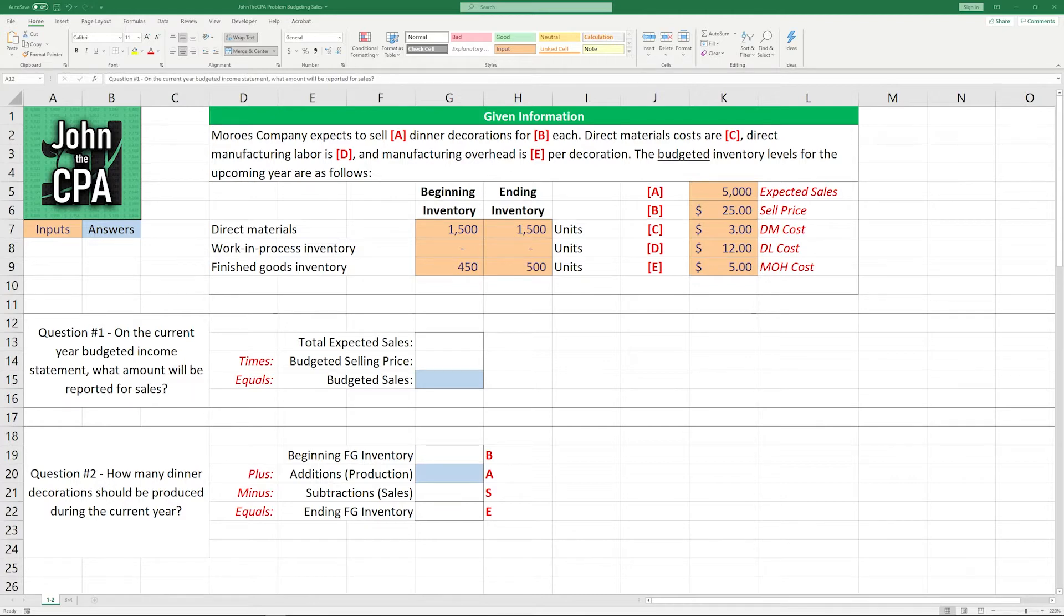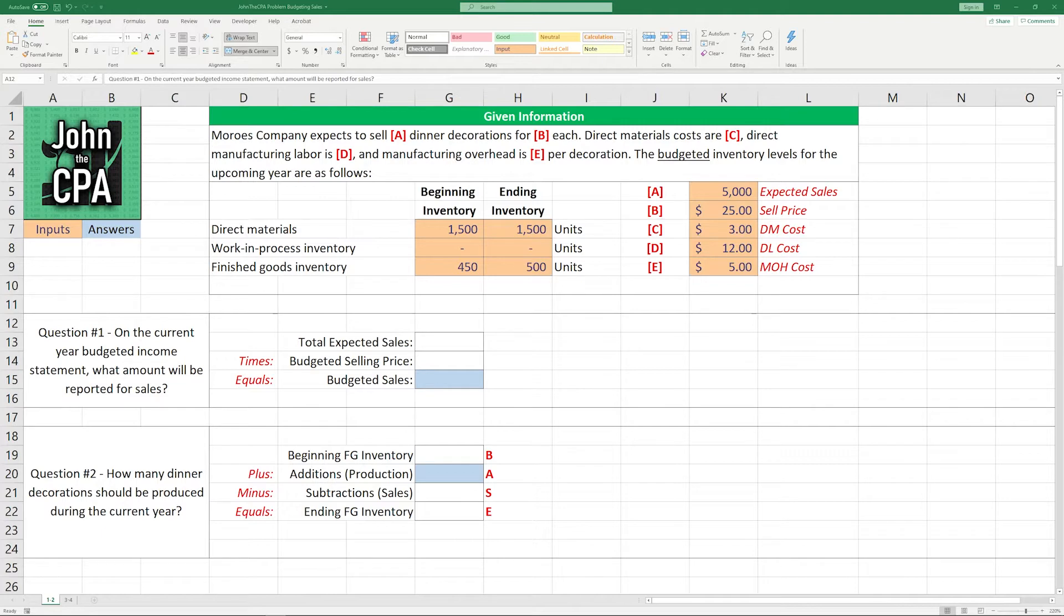And the budgeted inventory levels for the upcoming year are as follows. So we can see the beginning and ending inventory for direct materials, work in process inventory, and finished goods inventory. The beginning direct materials inventory and ending inventory are both budgeted to be 1,500 units, and the finished goods inventory is $450 in the beginning and $500 at the end.